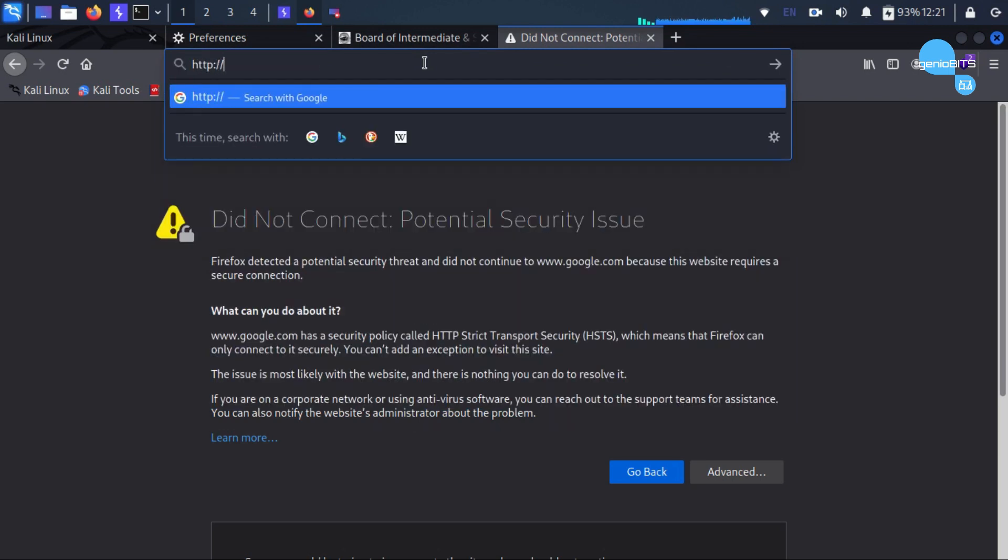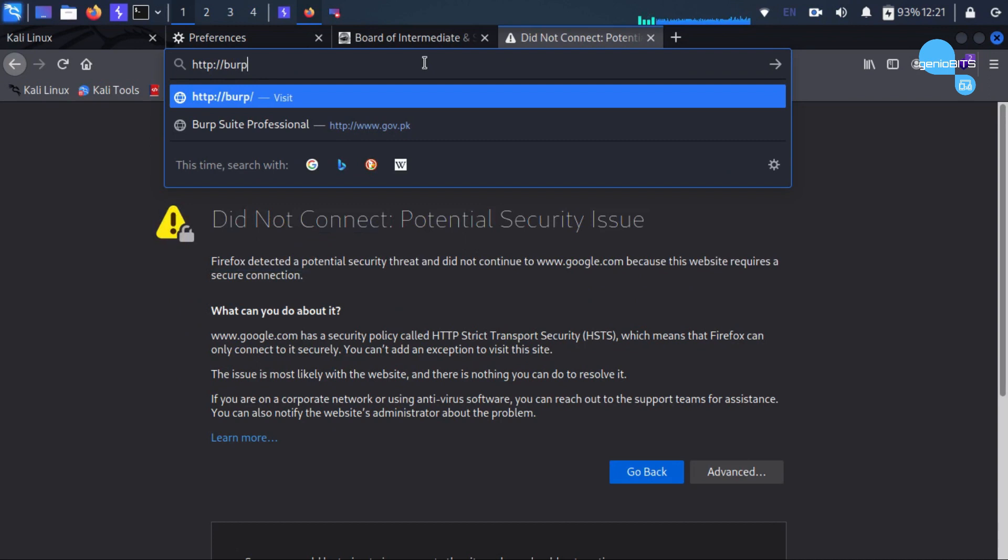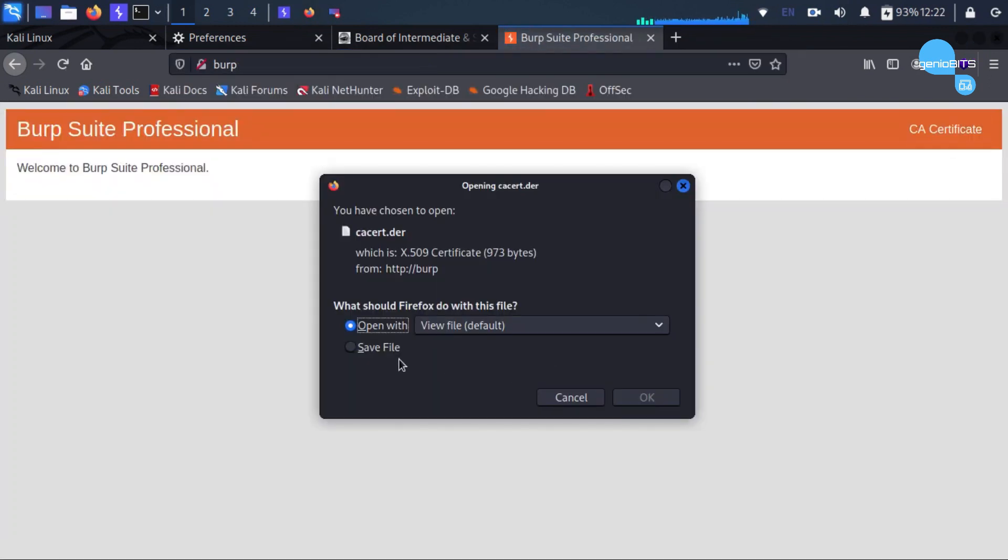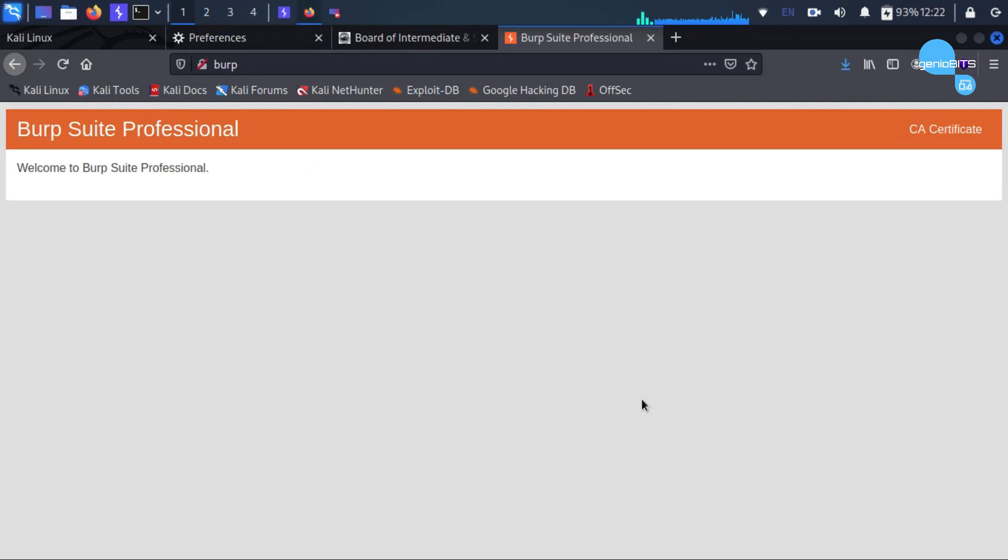HTTP colon slash slash burp. And then we will save the CA certificate. Okay, we have downloaded it.